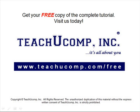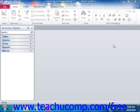Get your free copy of the complete tutorial at www.teachucomp.com/free. Access has built-in help that can greatly reduce the time and cost of technical support. The help functionality is quite extensive — it contains a searchable database of help files and a table of contents.